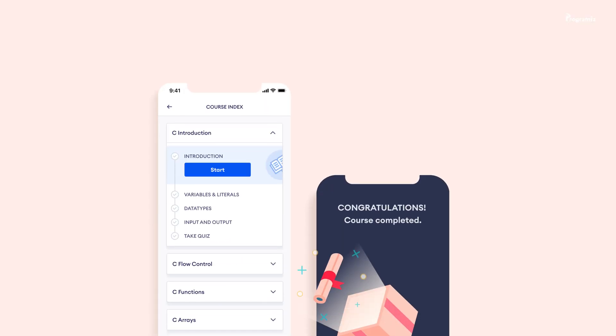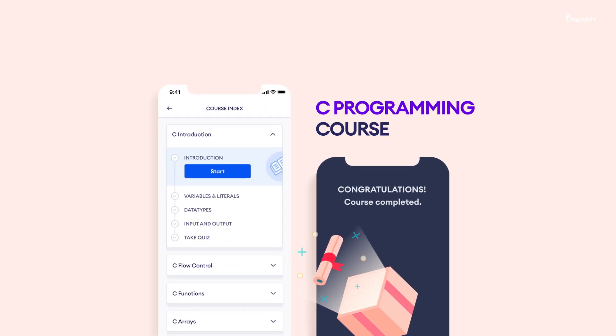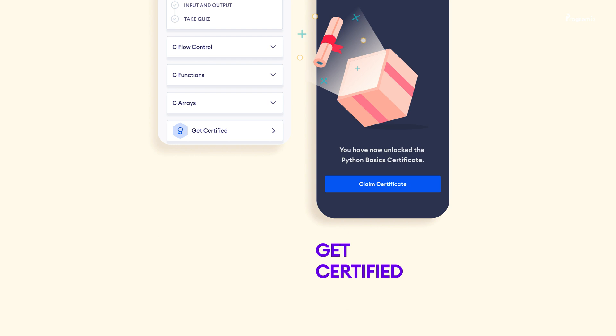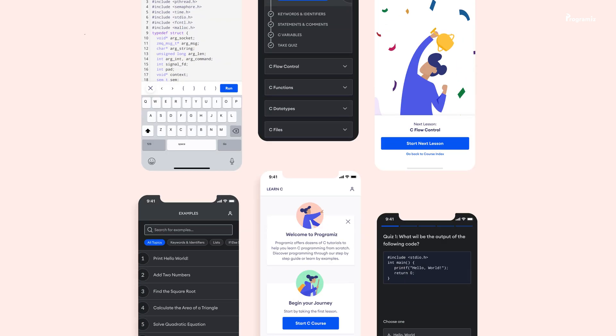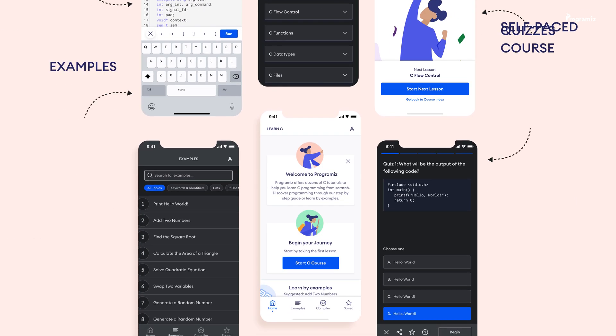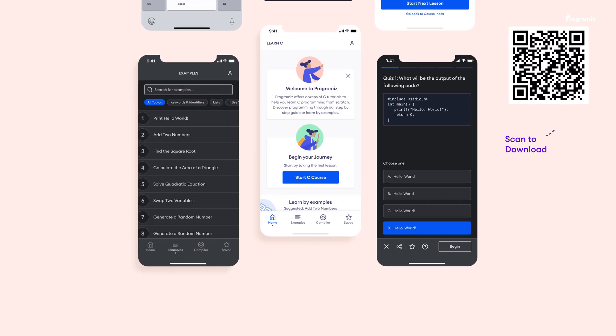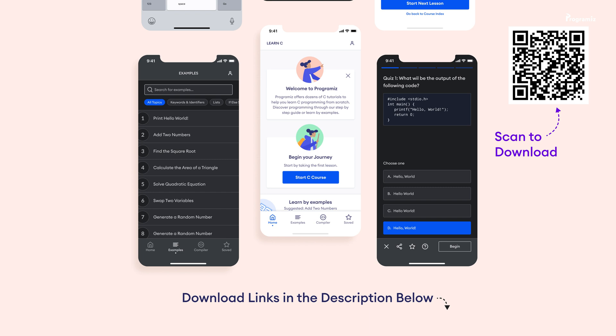By the way, if you want to improve your skills in C programming, we have a mobile app that provides a well-structured C programming course with certification at the end. You can use the app alongside the video to practice on the built-in compiler. Our course is free, so download now by scanning the QR code or click the link in the video description.